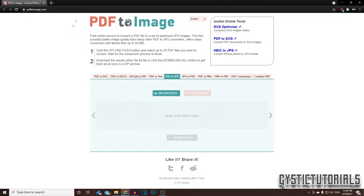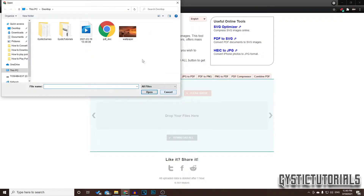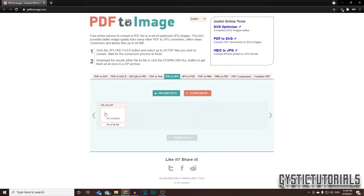Go to the link in the description and it will take you to this website. Here you can upload files, so you want to locate your PDF document. Click on that, click open, and then it's going to upload onto the website.